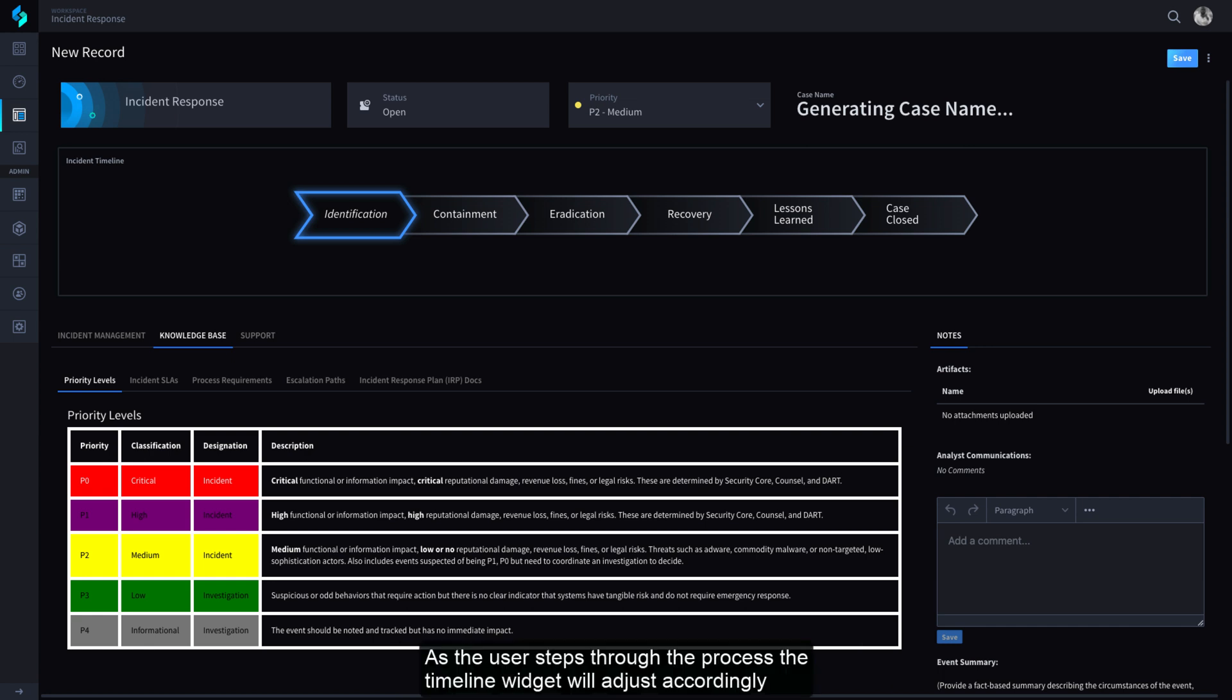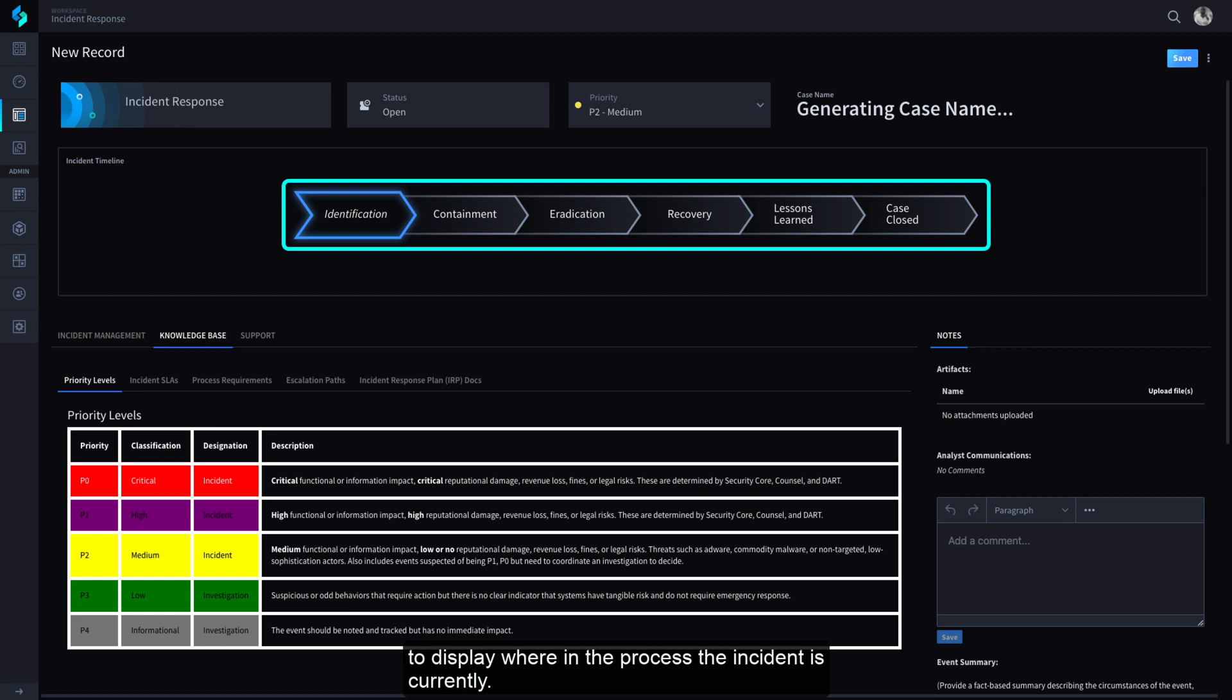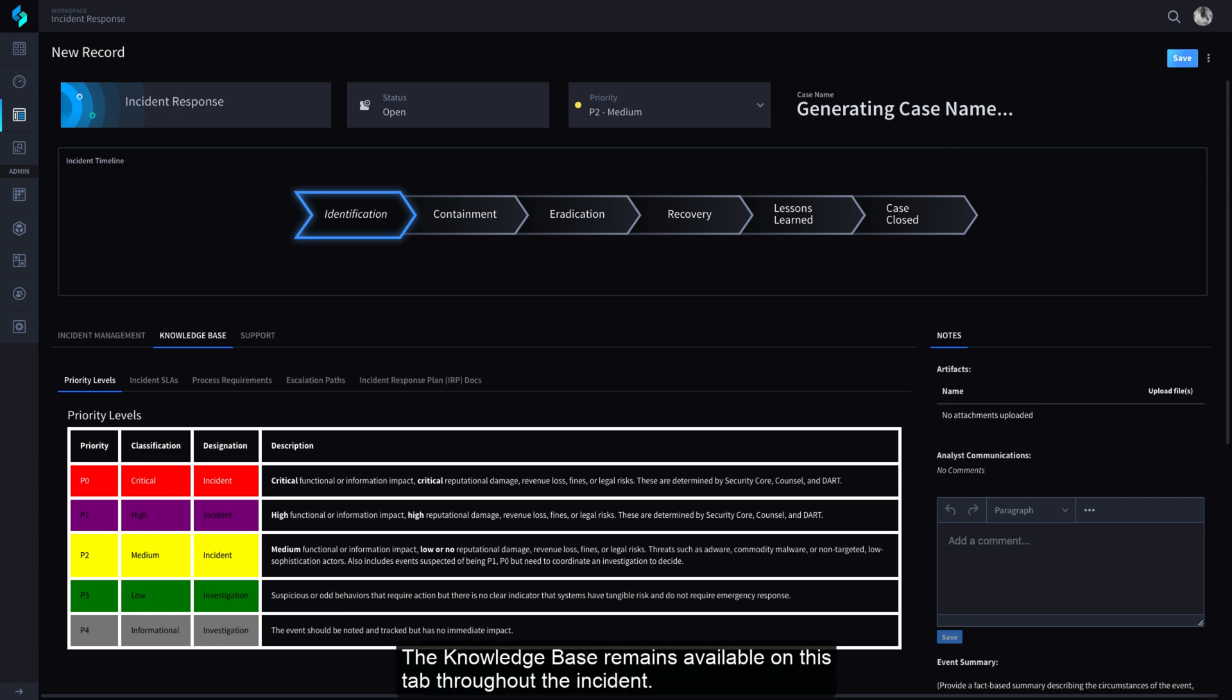As the user steps through the process, the Timeline widget will adjust accordingly to display where in the process the Incident is currently. The Knowledge Base remains available on this tab throughout the Incident.